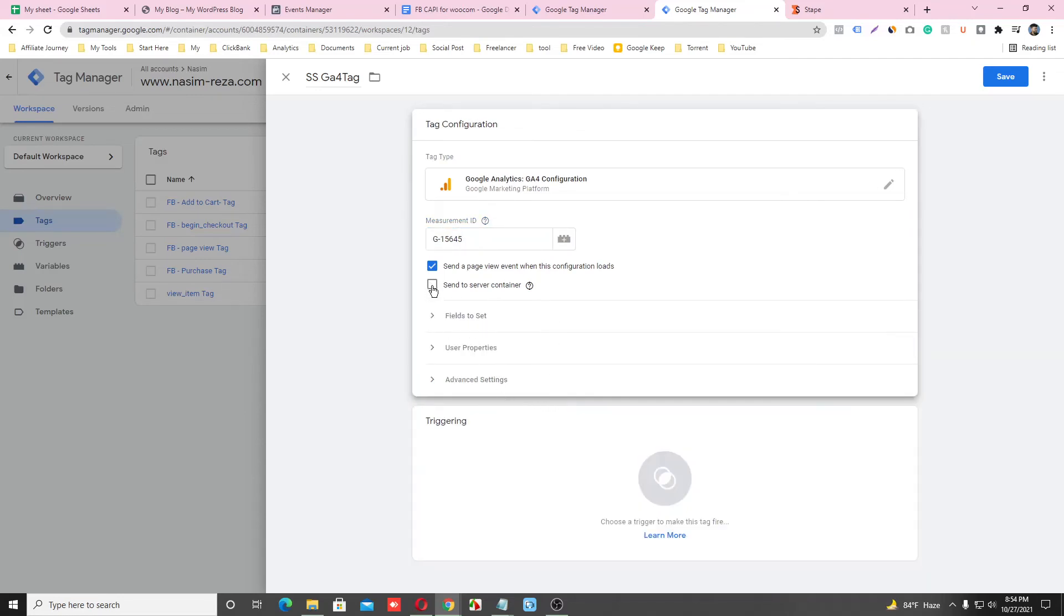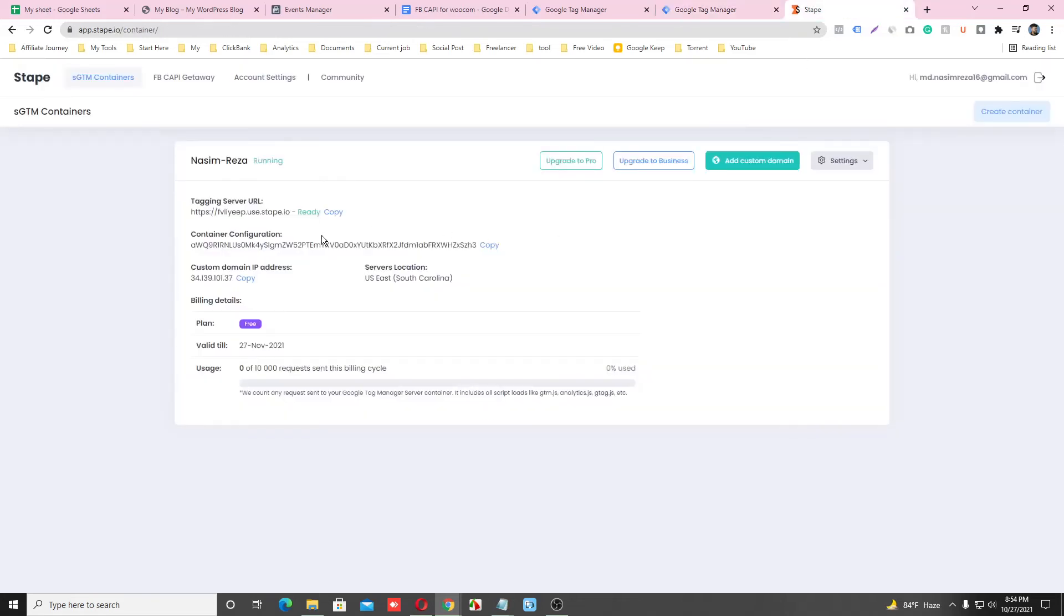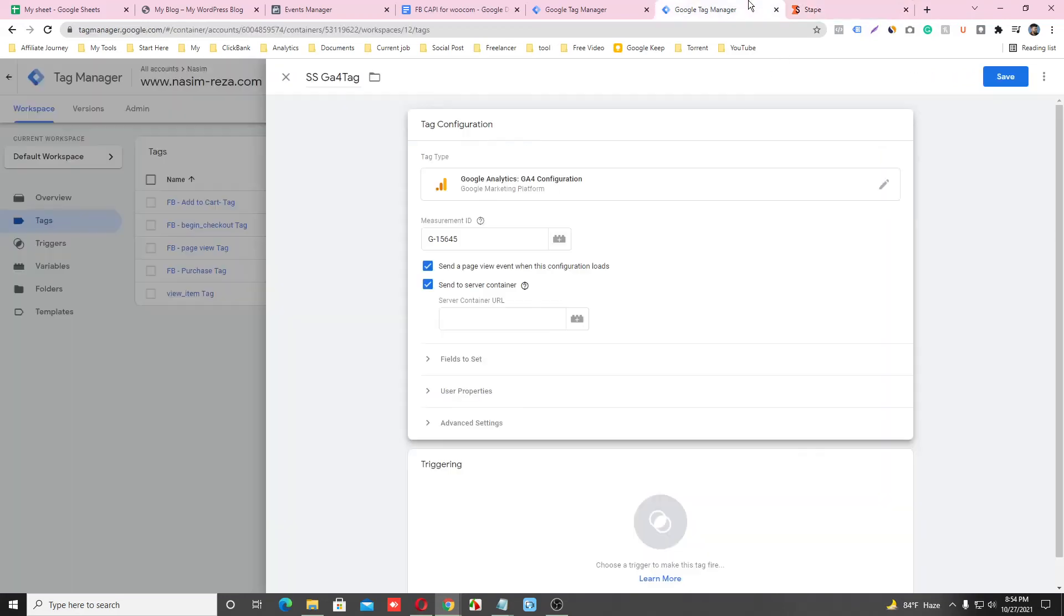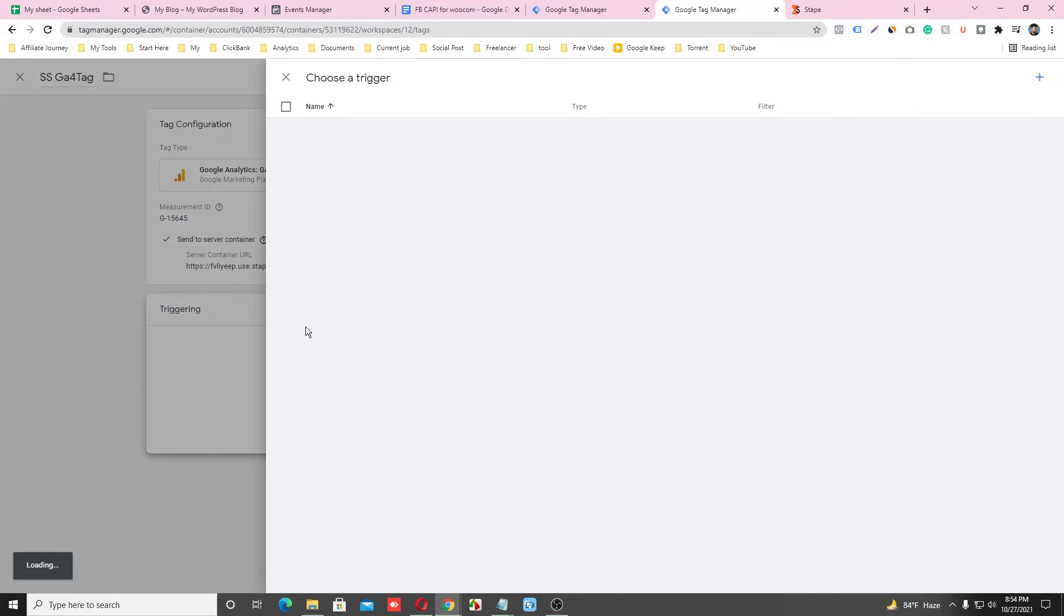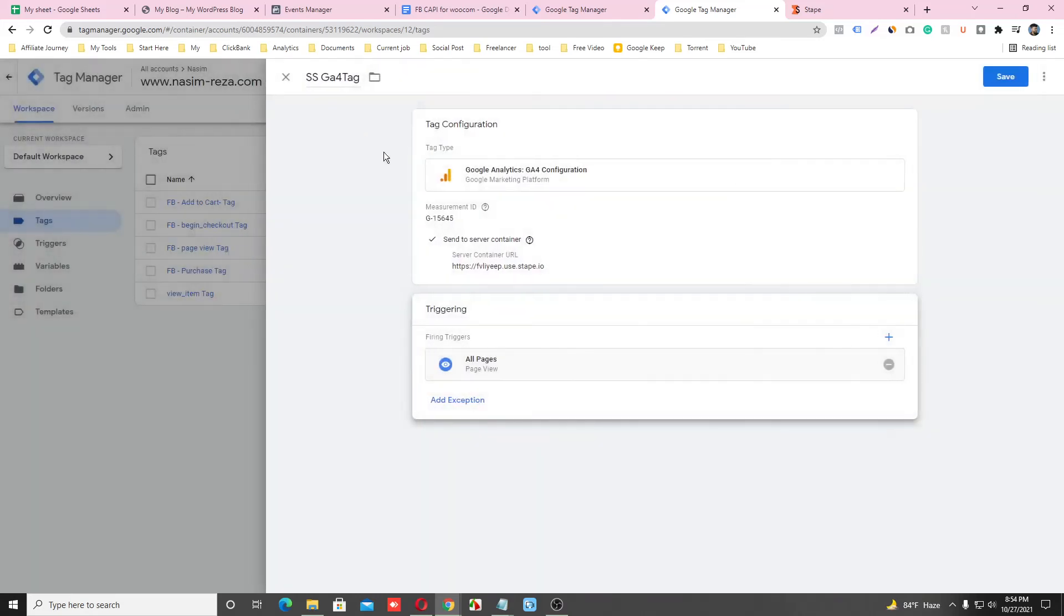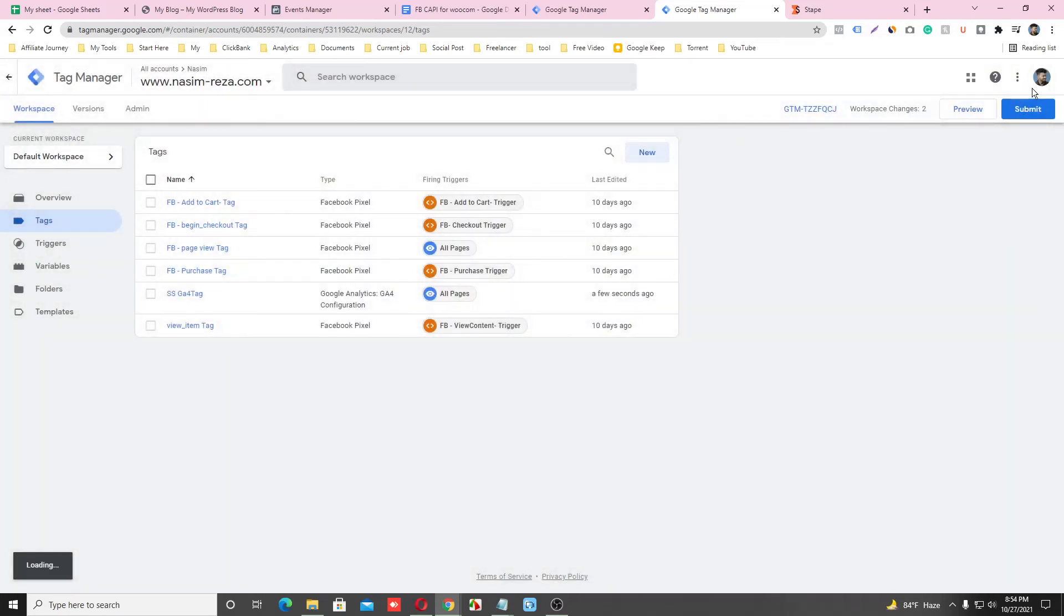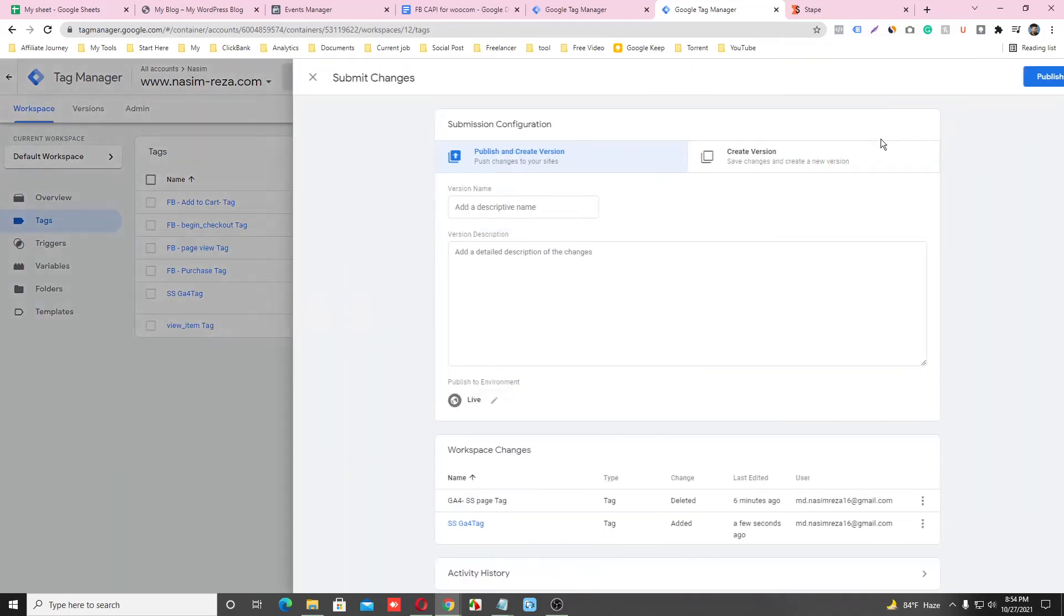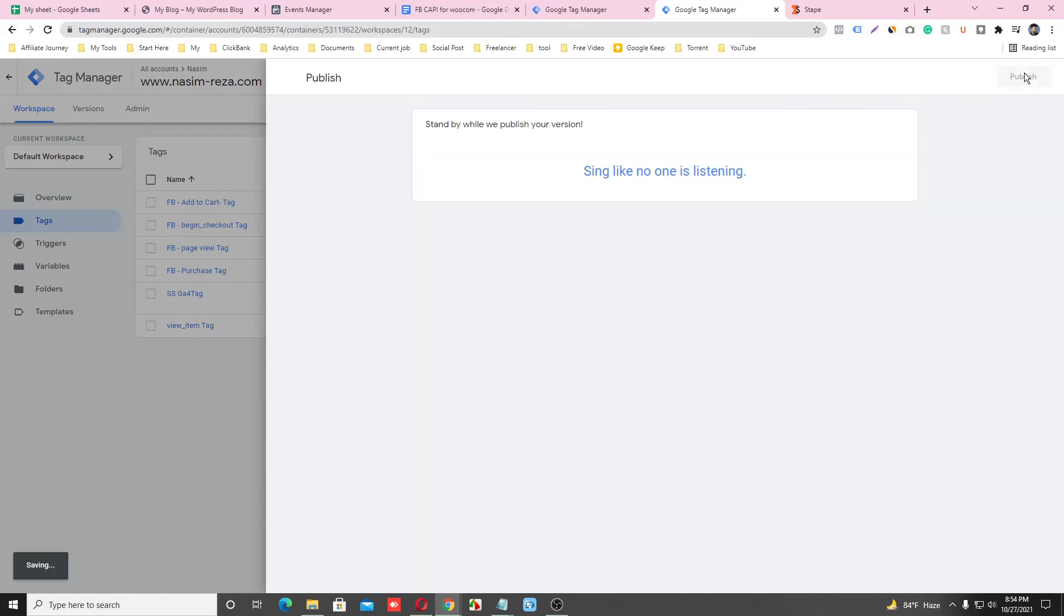Also click this checkbox because we want to send it to our server container. So let's go back to your server container account and copy this URL and paste this URL here. And the trigger will be All Pages. And click on Save and Submit it. Just input any name here and publish.